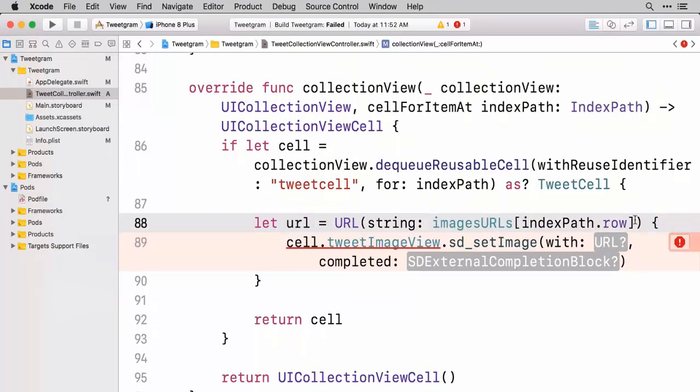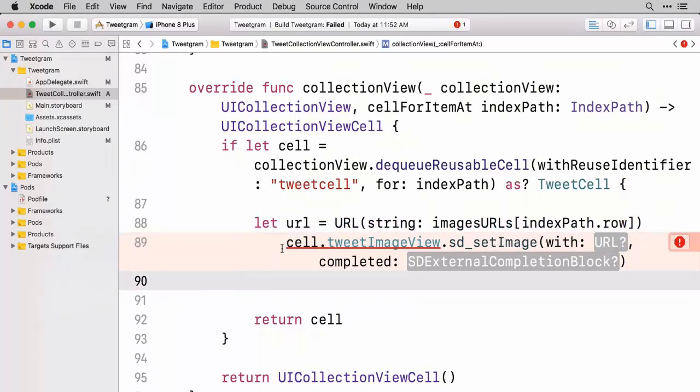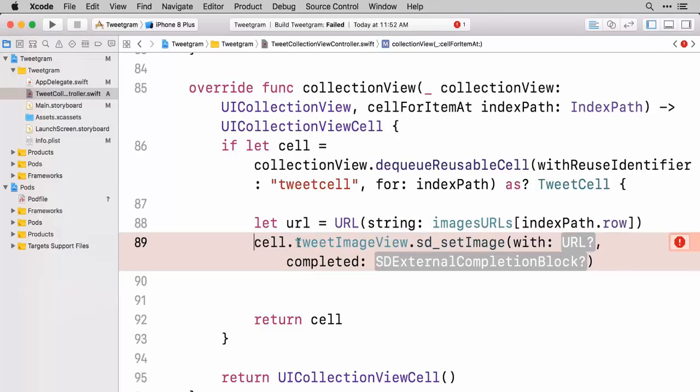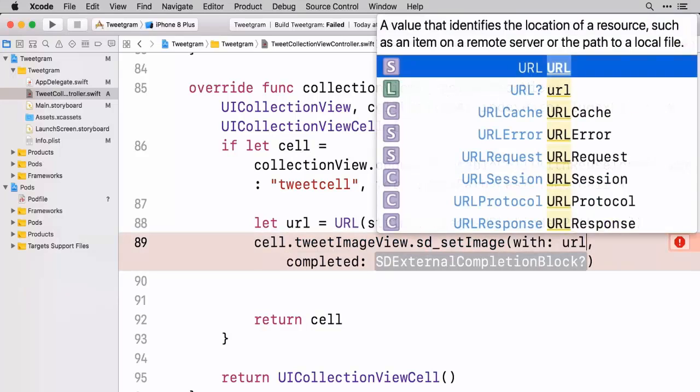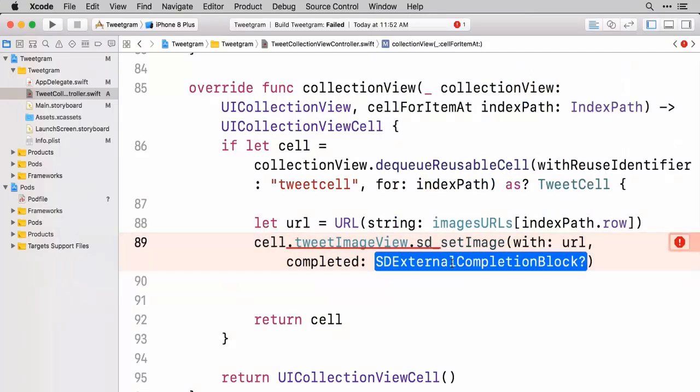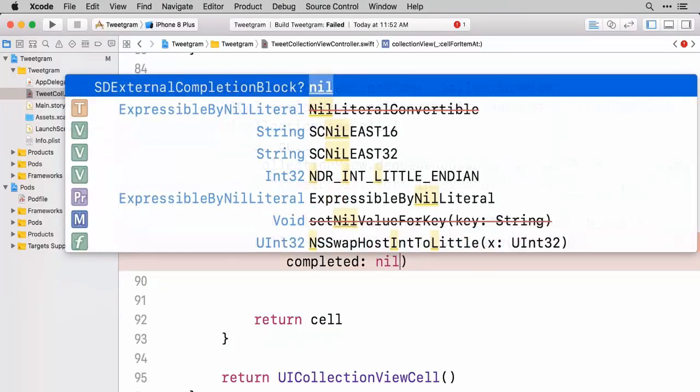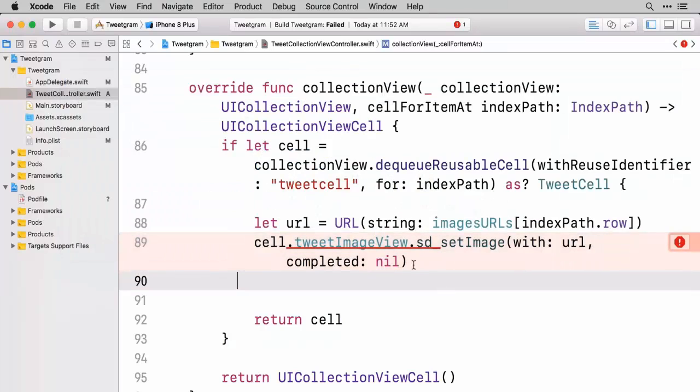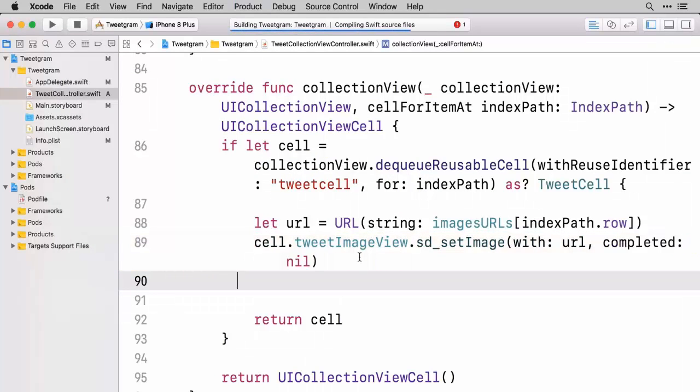And we want to do a setImage. And we've got a couple of options here. Let's go ahead and see what they look like. This one looks good. It takes a URL object. It can even take a URL optional. So if we didn't want to run this whole if-let, in fact maybe let's just go ahead and do that. That'll save us a little bit of code here. If it's going to accept an optional anyways. We'll pass it that URL and then with the completion block I'm just going to go ahead and hit nil. We don't need to do anything after that's all finished.